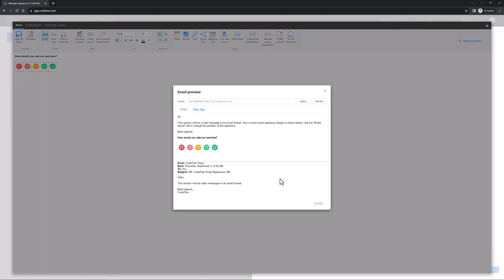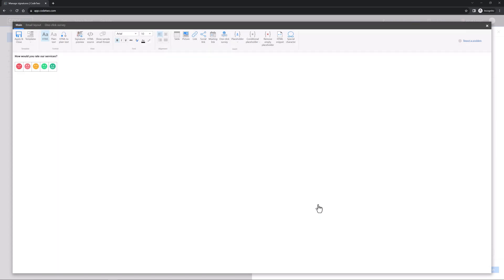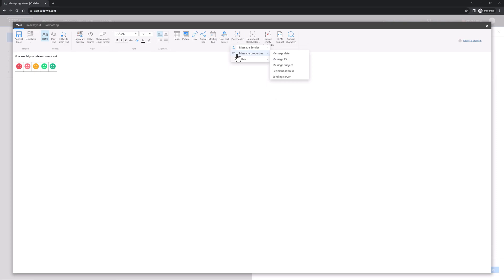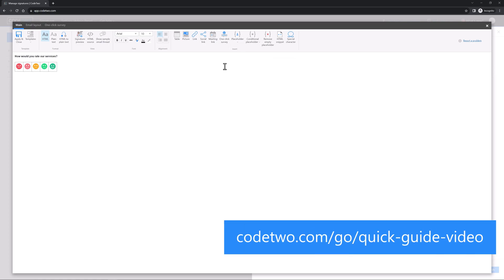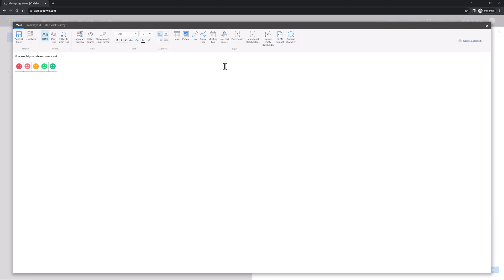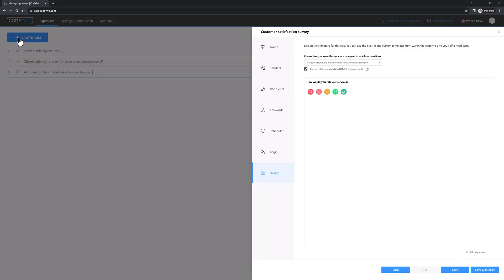Note that you can add your contact details above or under your survey using placeholders. But it's even better to create a separate email signature rule. Separate rules for signatures and one-click surveys give you more flexibility and control. Check our quick video guide to learn how to design professional email signatures using our template library. Finally, click Apply and Close to exit the editor.